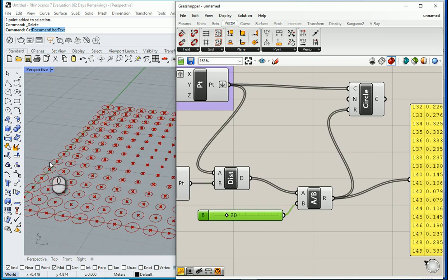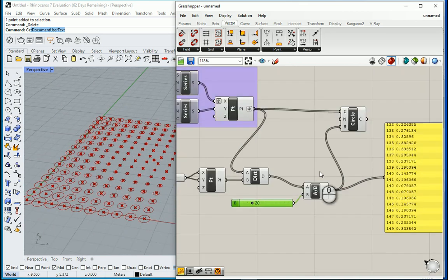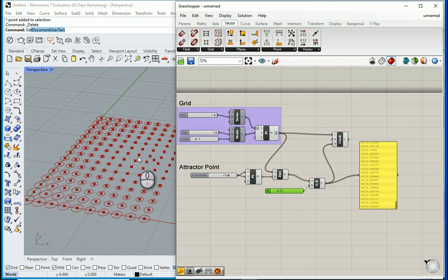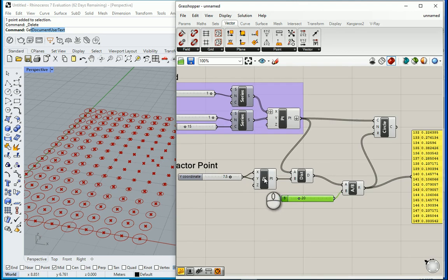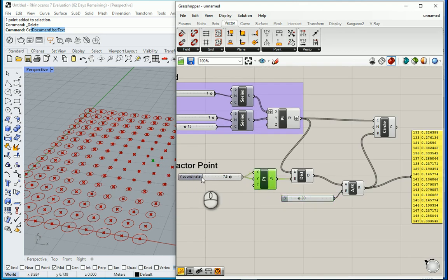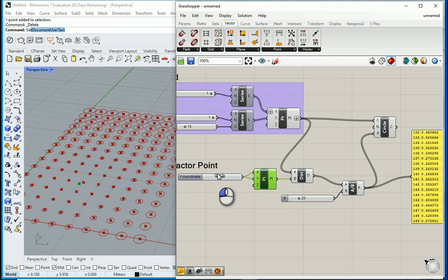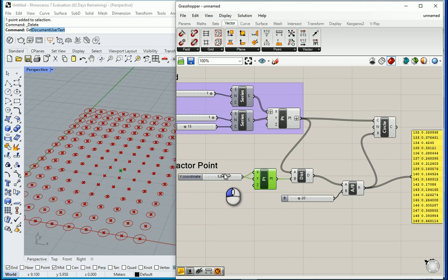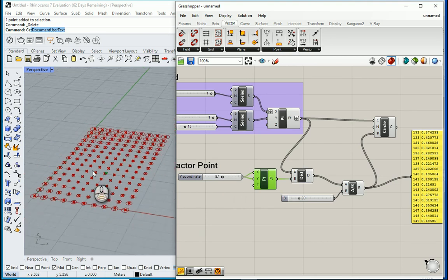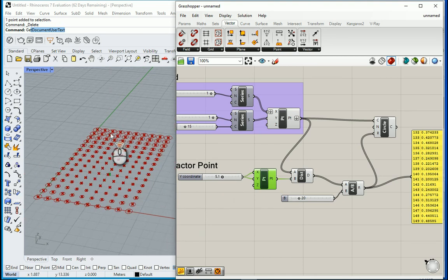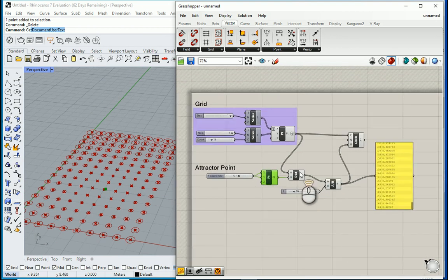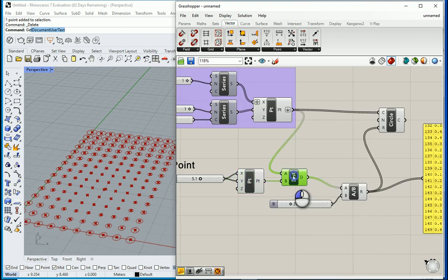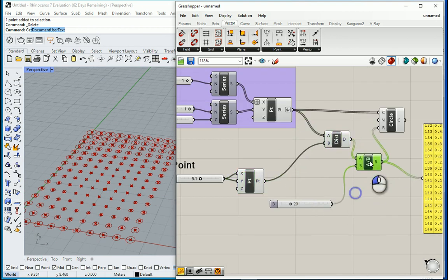So now you see that the size of the circle is related to the distance between the center of the circle and the attractor point. I can move this and you can see that the pattern is being updated. So this seems like good enough.